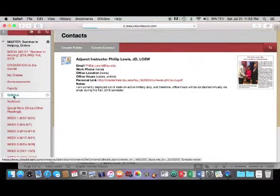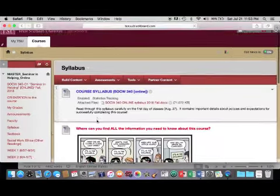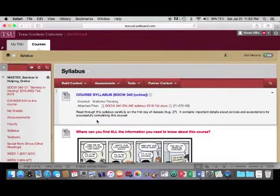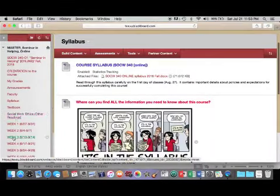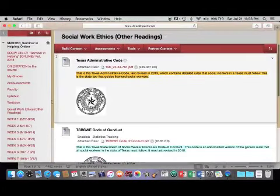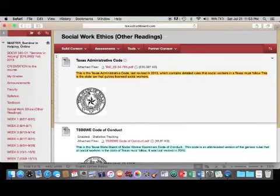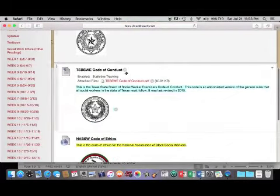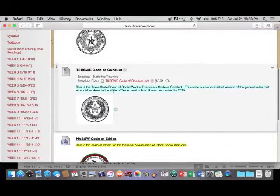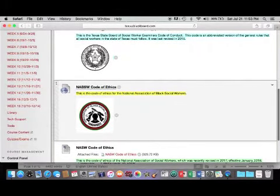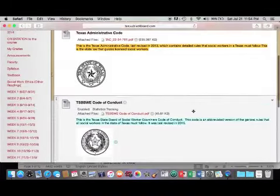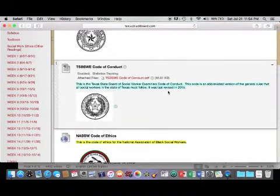The Syllabus tab is here, and that includes the course syllabus, which is a very important document for everyone to read — that's the first document you should read. There are also Social Work Ethics Other Readings. The Social Work textbook is the main text for the class, but these are also required readings: the Texas Administrative Code, the Texas State Board of Social Worker Examiners Code of Conduct, the National Association of Black Social Workers Code of Ethics, and the National Association of Social Workers Code of Ethics. These are important for you to become familiar with and are part of the required reading for the course.